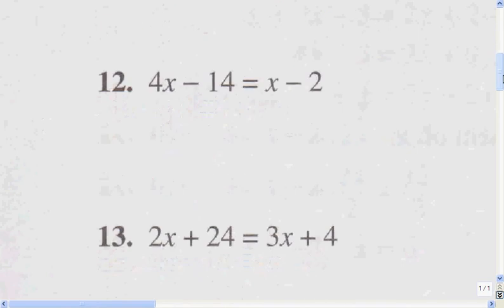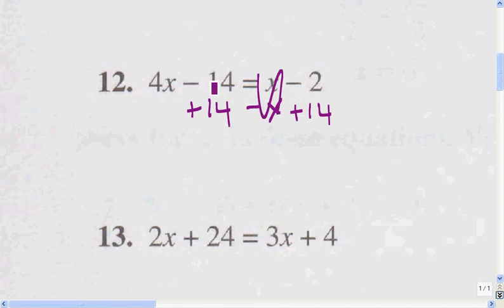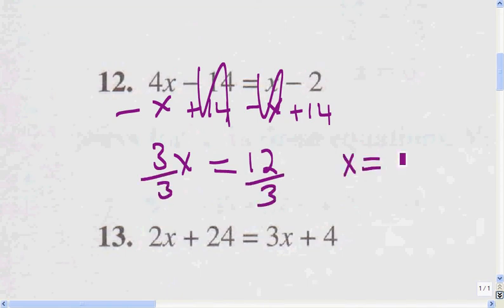Here I don't have to simplify. I can jump to step number 3, which is transpose, because there's nothing to combine. I'm going to move the positive 14 over to this side and get rid of the x on the other side by subtracting x from both sides. 4x minus x is 3x, equals positive 14 minus 2, which is 12. Dividing both sides by the coefficient of x, I get x equals 4.